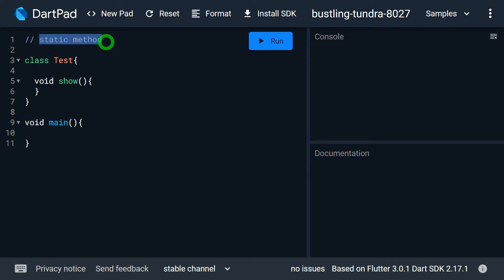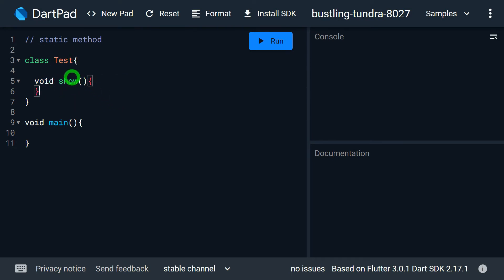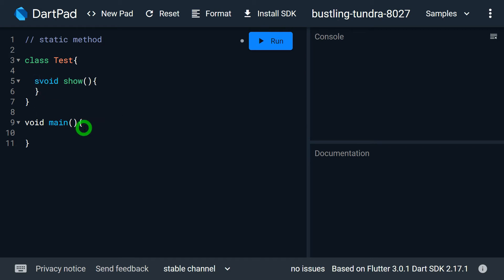Now let me talk about static methods. We have a class Stage that contains a method called void show. This type of method is called an instance method, meaning whenever we want to use it we must have an object, and over that object we call the method show. But consider a situation where we want to call a method without using an object — such a method must be a static method. If we write the keyword static before the method definition, such a method becomes a static method.